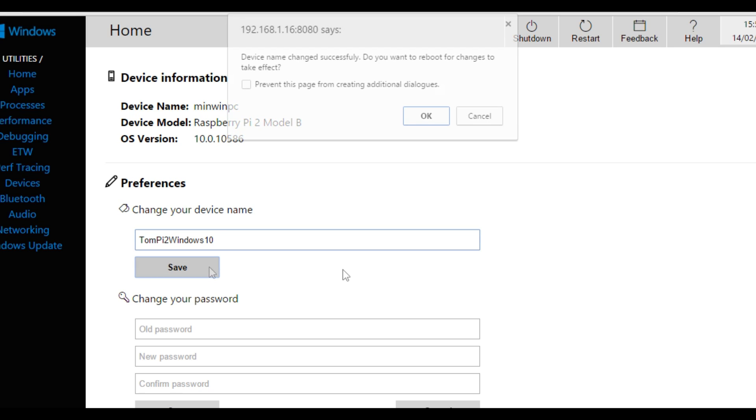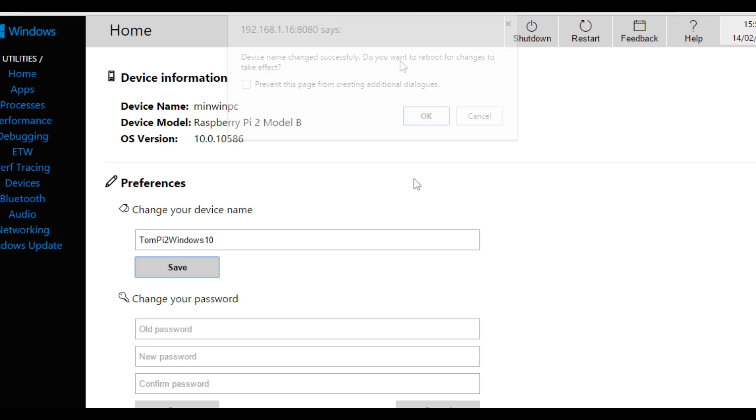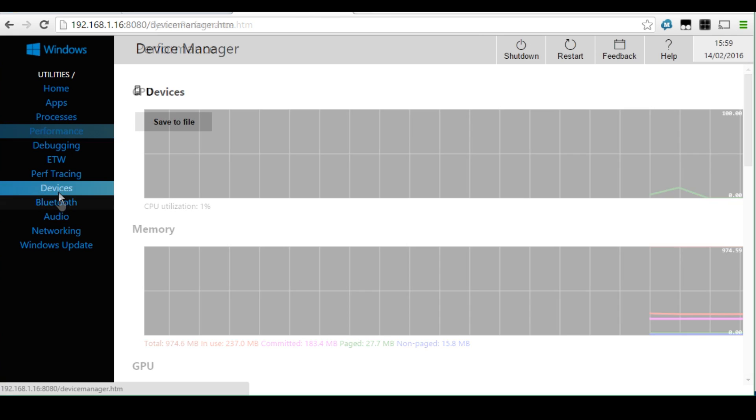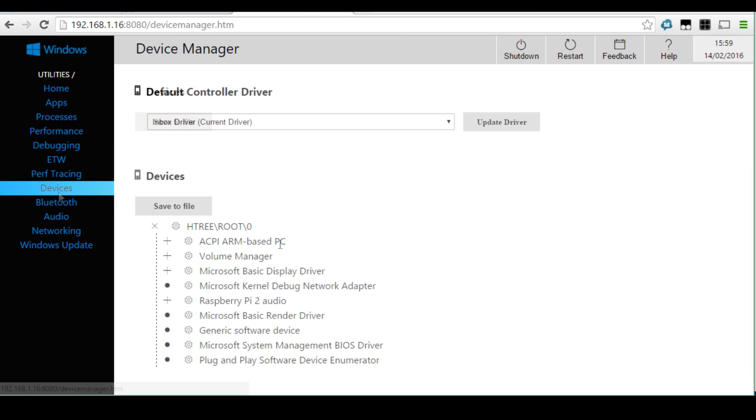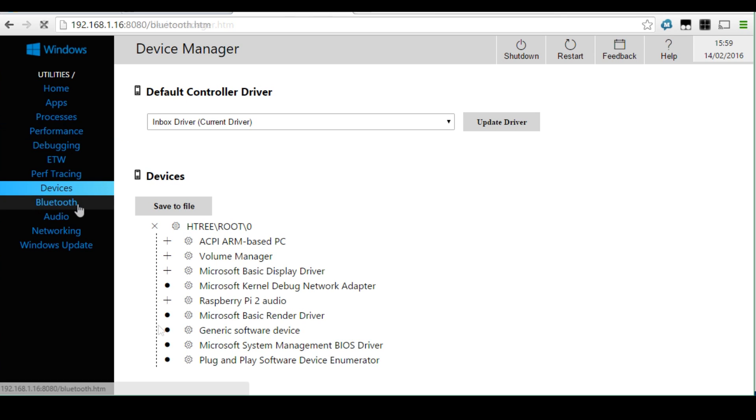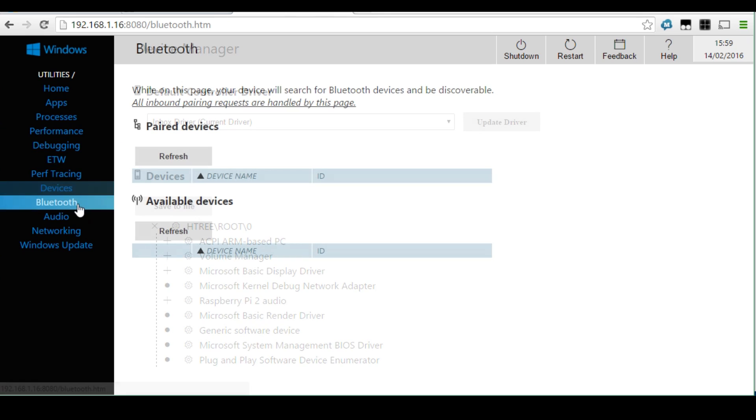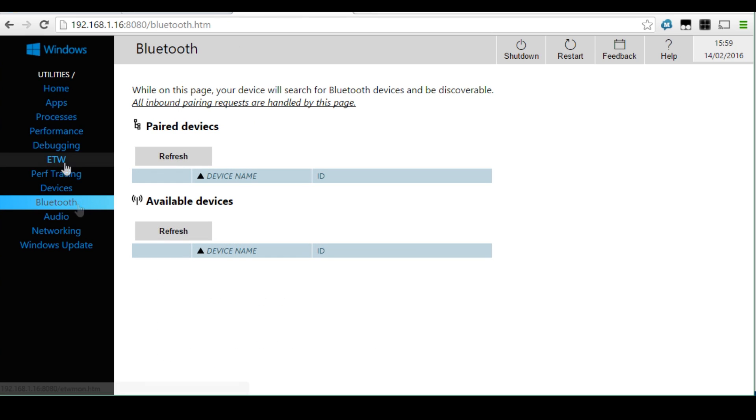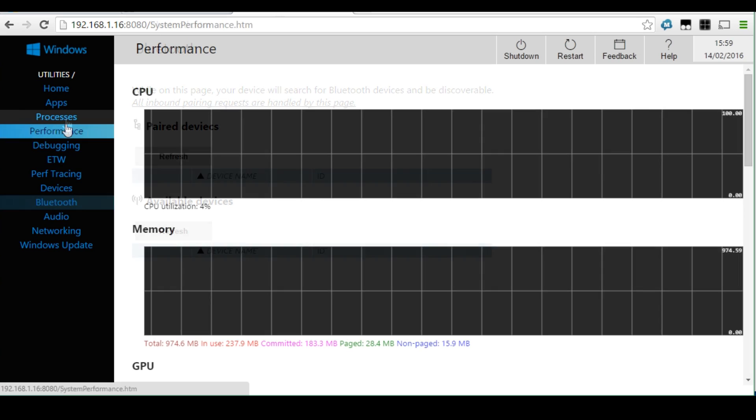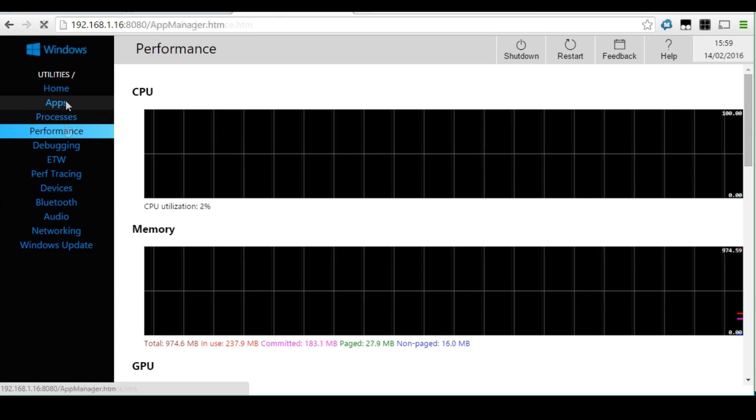In the top right we can see shutdown, restart, feedback to Microsoft, and even a help dialogue, and it shows you the time and date. But on the left hand side we have a whole menu showing performance, devices plugged in, performance tracing, Bluetooth, audio, networking, even Windows Update. The web browser has even more settings than the dashboard, so this is the best place to manage from.